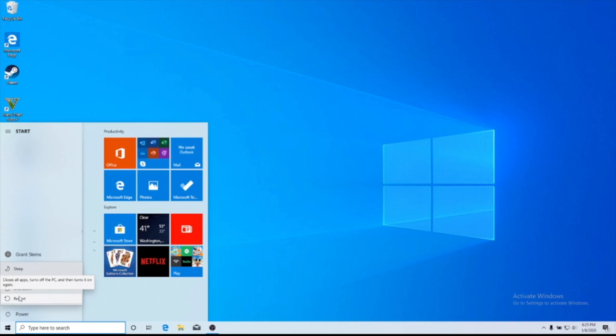But while you click restart, you also want to be holding down the option key on your keyboard, and you want to make sure you're holding it down until you pop up a screen that looks something like this.